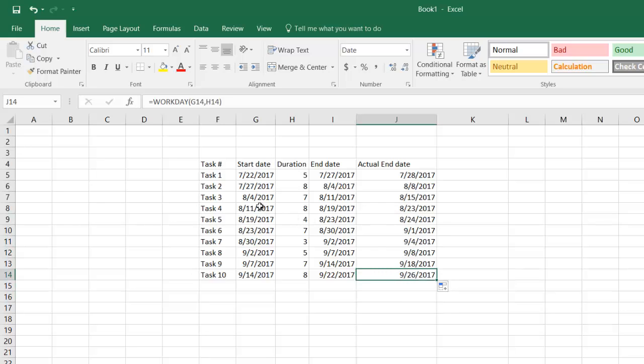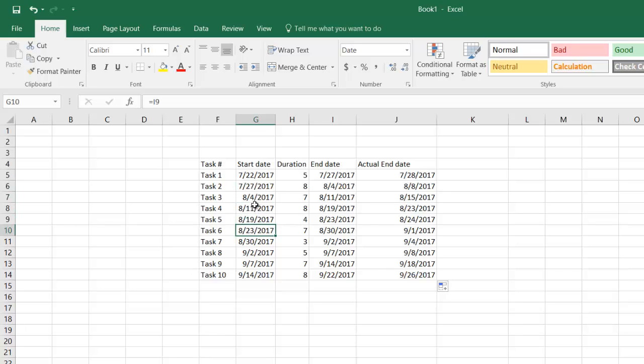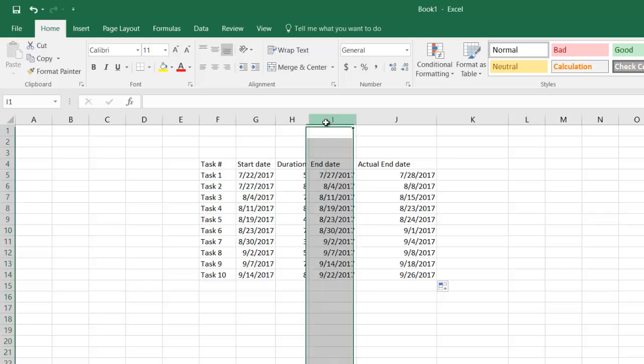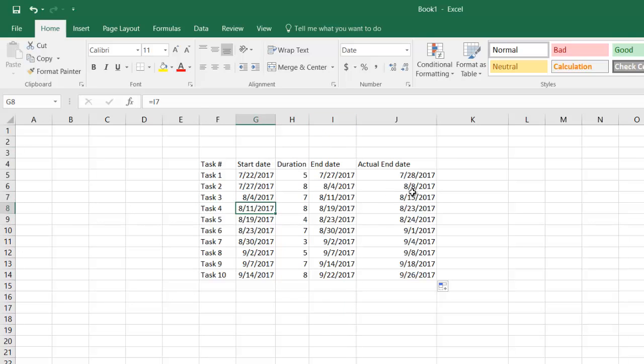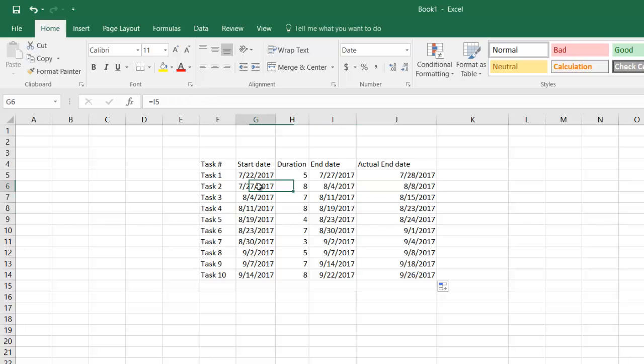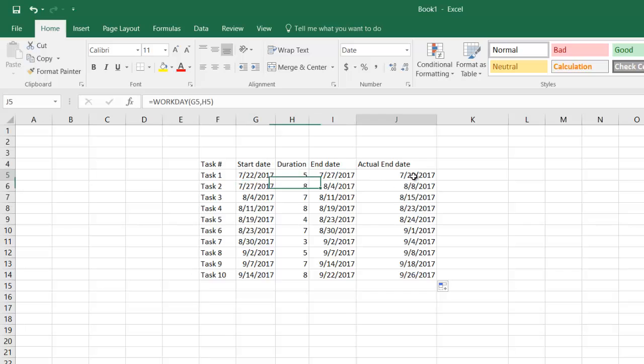But this is still not the correct date because these start dates of the other tasks are still dependent on column I, whereas they should be going to these tasks. Task 2, which is referring to the closure of the first one, the actual closure is on 28th, so I will now say is equal to this one.